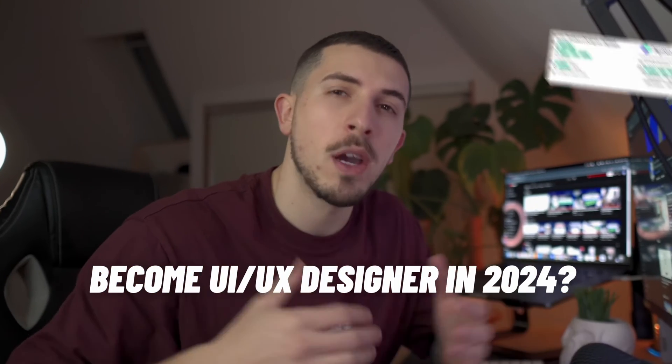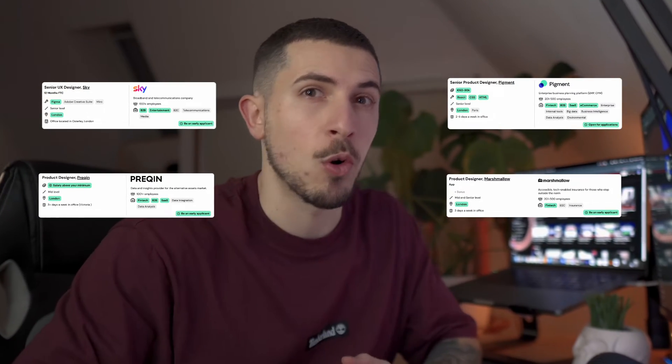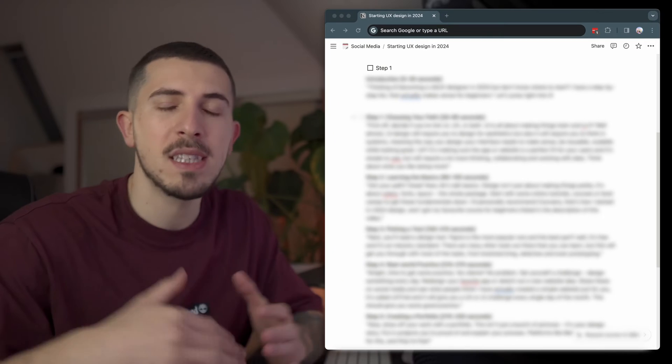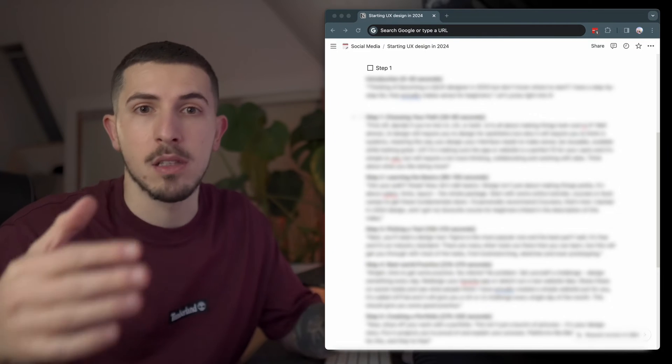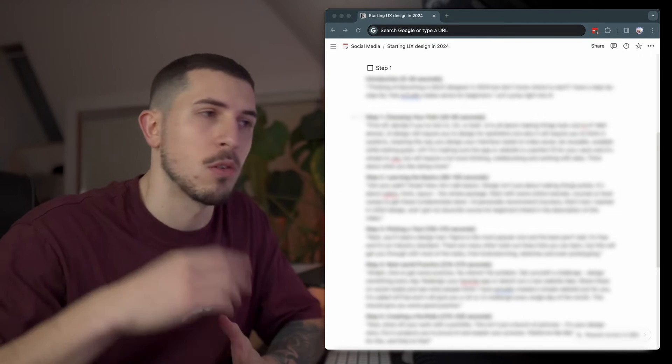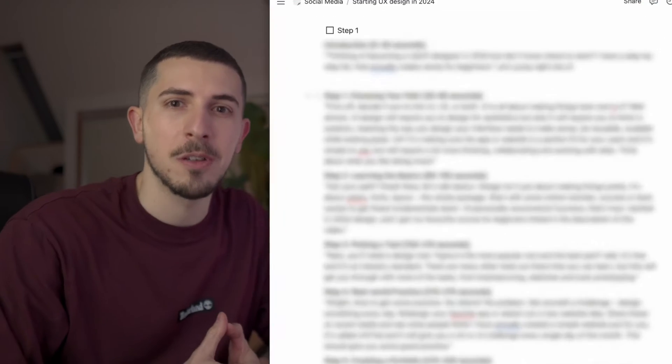Thinking of becoming a UI UX designer in 2024, but don't know how and where to start? I have a step-by-step list that actually makes sense for beginners, so let's jump right into it.